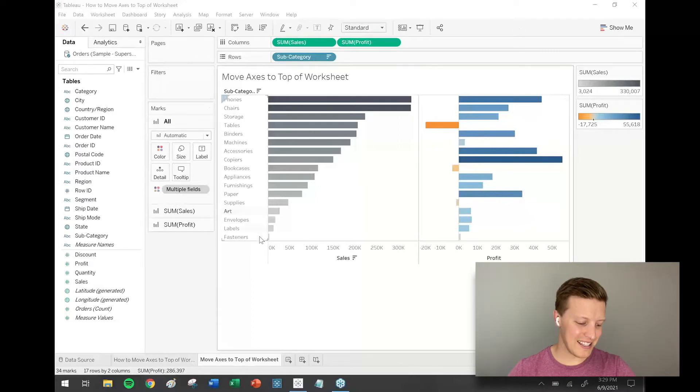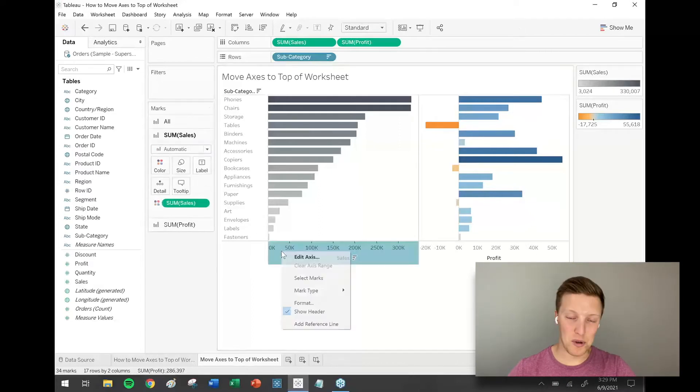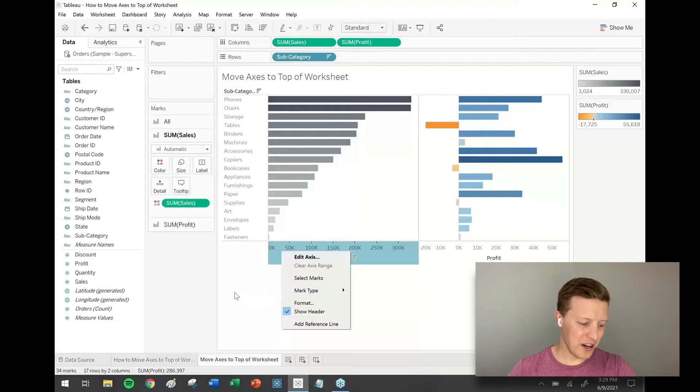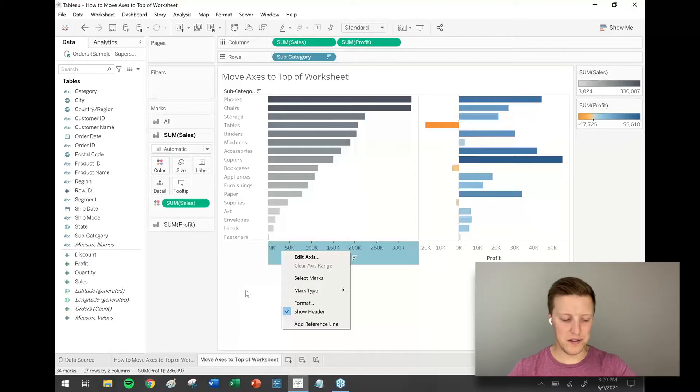Hey everybody, how's it going? This is Eric Parker with OneNumber and in today's Tableau tutorial, what I want to do is look at how to move axes from the bottom of the worksheet to the top for something like a bar chart. It's not as simple as right-clicking on an axis and saying 'move to top.' What we're going to end up doing is creating a dual axis to be able to see an axis at the top rather than the bottom.